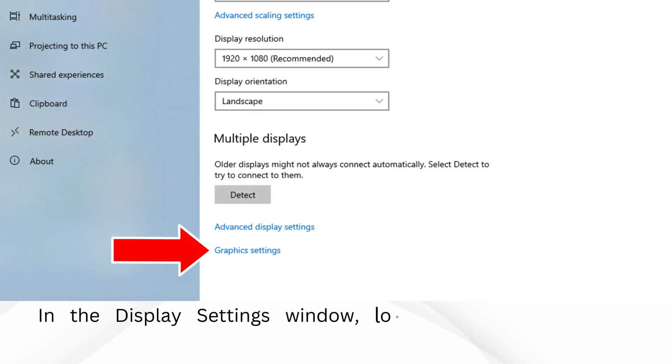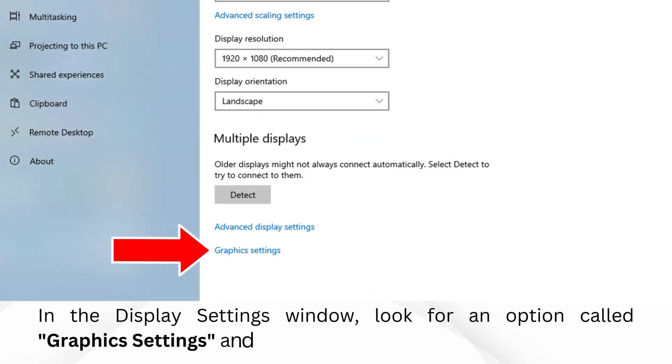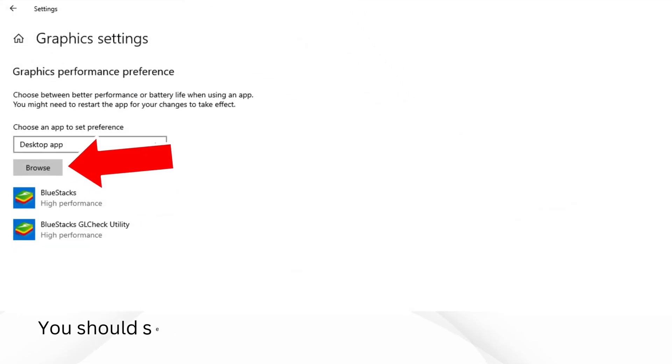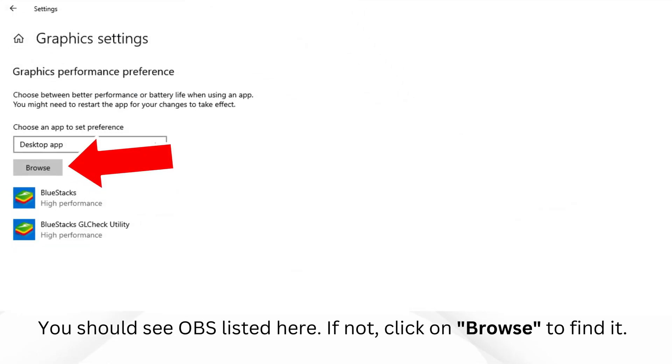In the Display Settings window, look for an option called Graphics Settings and click on it. You should see OBS listed here. If not, click on Browse to find it.